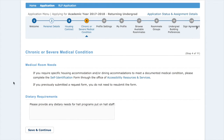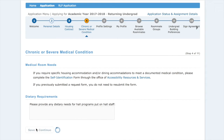Next is the chronic and severe medical conditions page. If you have any medical room needs or dietary requirements that you would like us to know about, please list them here. If not, hit save and continue.